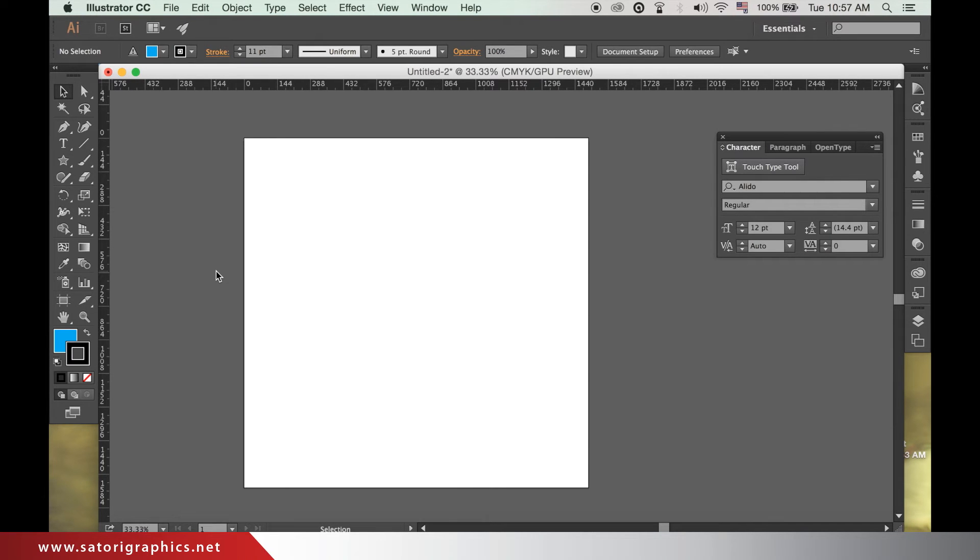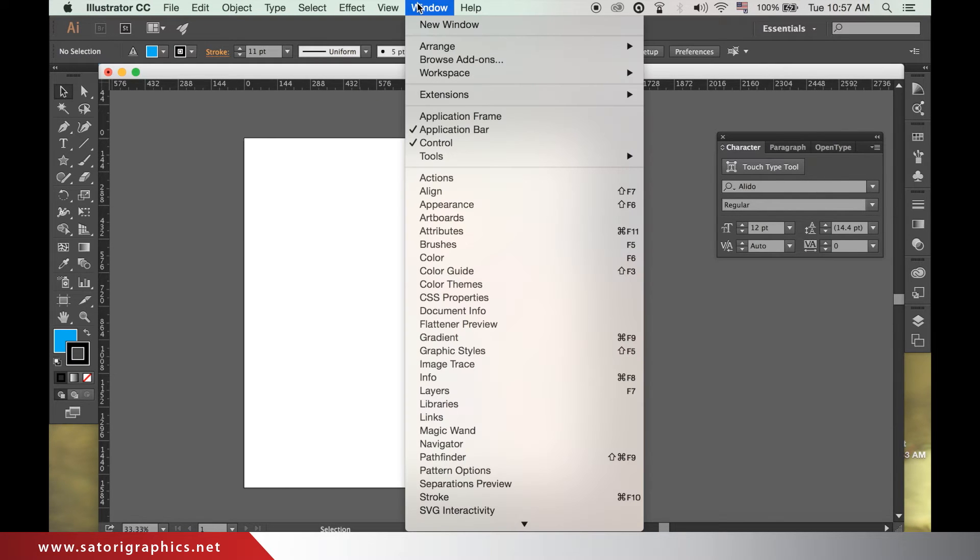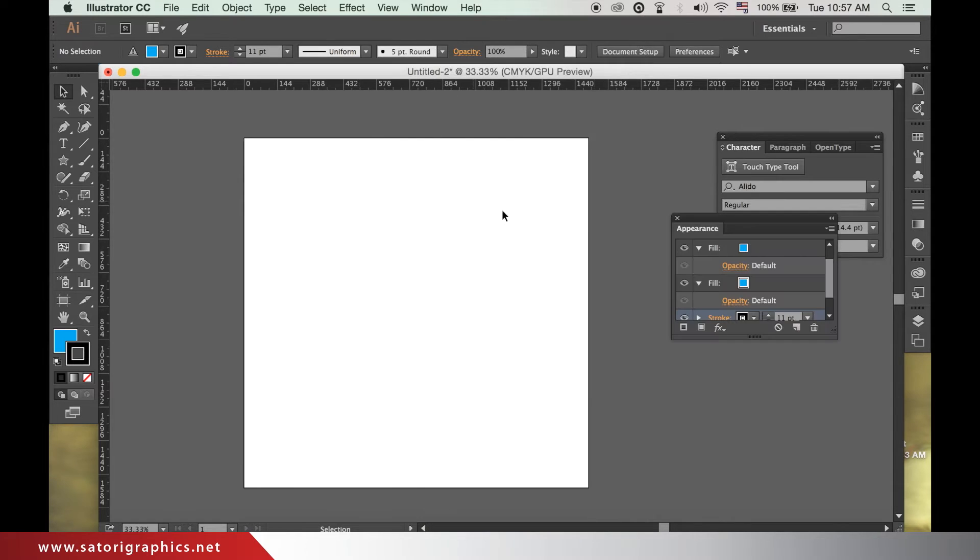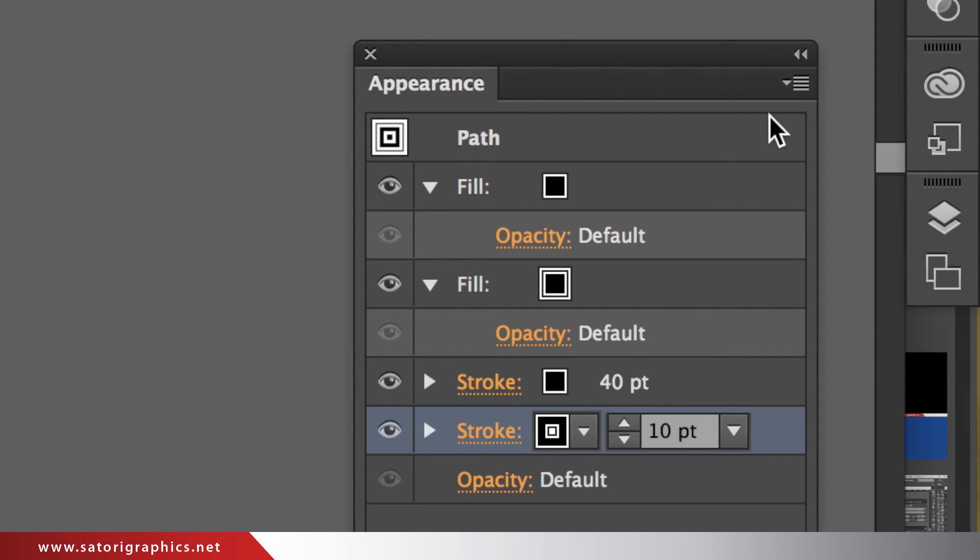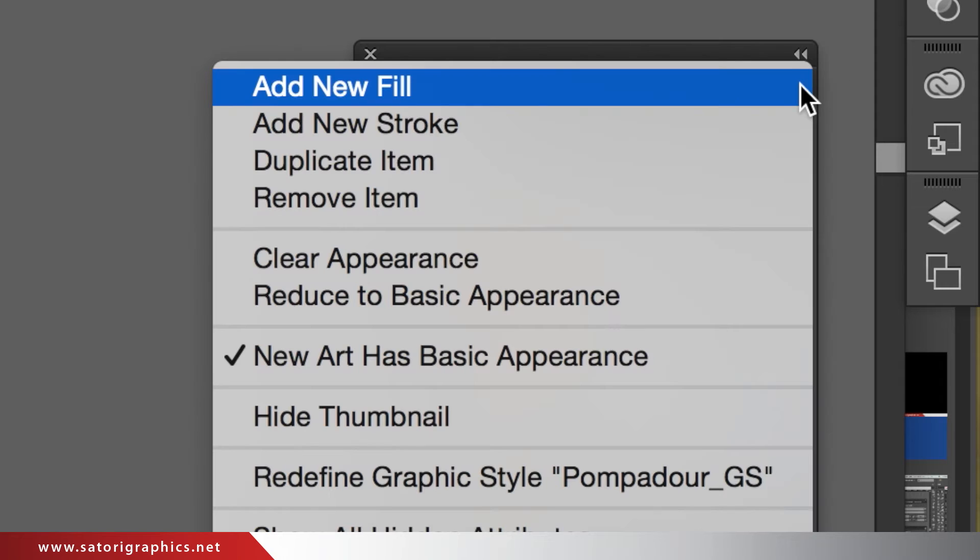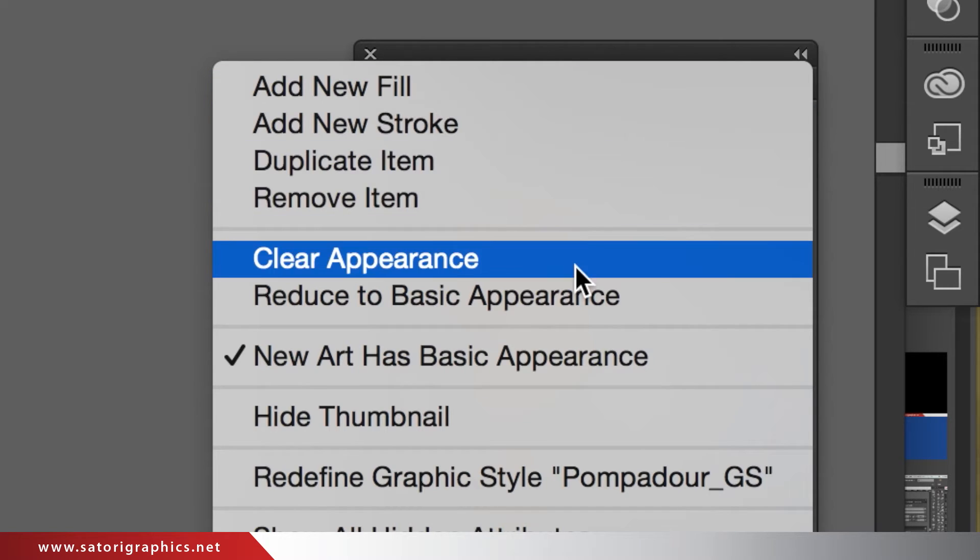To make our stroke style we will need the appearance window open so head up to window and appearance. I already have a stroke open in my window. If you do not, simply click here and then add a new stroke.